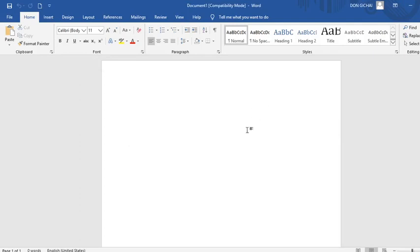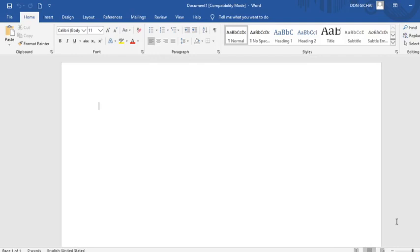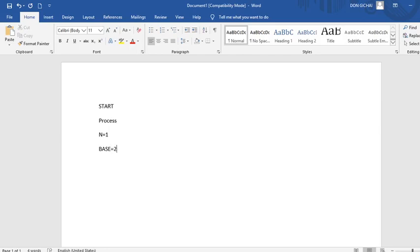This is our Microsoft Word. Remember, a pseudocode must follow some conditions — it must be indented, it must use keywords like START. Therefore we shall start. Our program starts by processing, so: PROCESS N equals to 1. On the other hand, we also have BASE equals to 2. Then we have POWER equals to 10. Then we have ANS equals to 1.